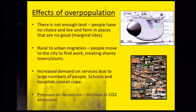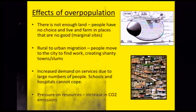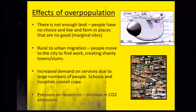Effects of overpopulation: if we imagine a school had too many children, there wouldn't be enough space for everybody — it's the same with overpopulation. There's not enough land, so people have no choice but to live and farm in places that are no good for them, like marginal sites — steep land or land that used to be toxic waste. Rural to urban migration occurs as people move from the countryside to the city to find work, but there's often not enough space, creating shanty towns, squatter settlements, slums and favelas. There's also increased demand on services like schools and hospitals that can't cope.